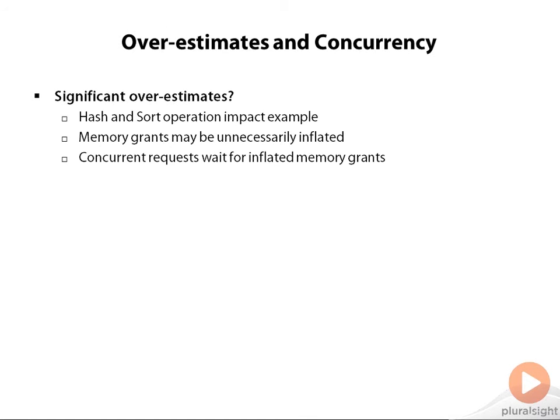And what can happen then is if you have a lot of overestimates, those concurrent requests will have to wait for inflated memory grants. If I'm asking for too much and everybody else is asking for too much, we might be waiting for memory that we don't even end up using.